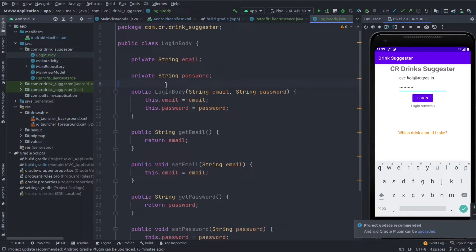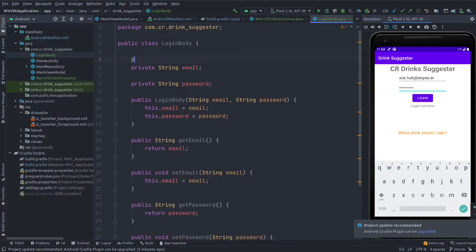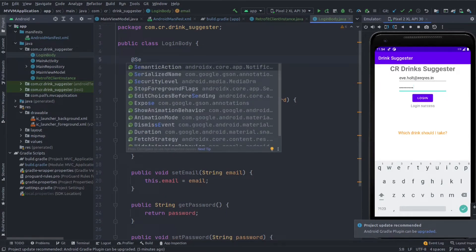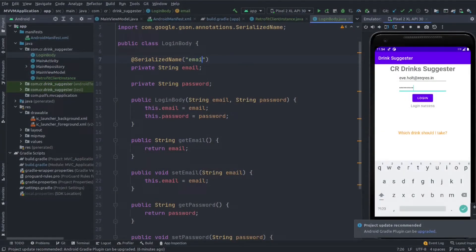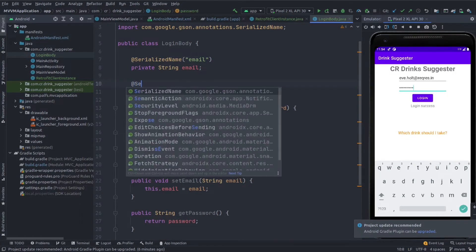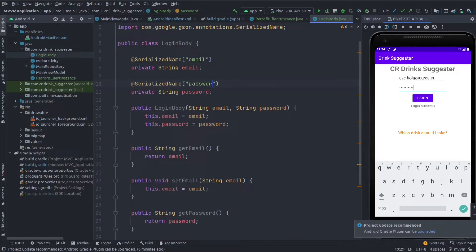We will use this LoginBody in Retrofit, but first we need to add serialized names for these two values. Looking at our API, the serialized name for the first field is 'email' and the second serialized name is 'password'.